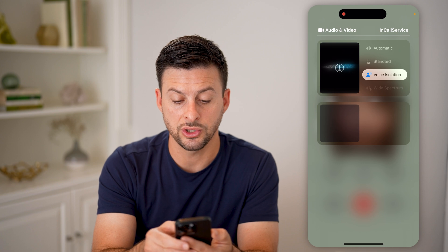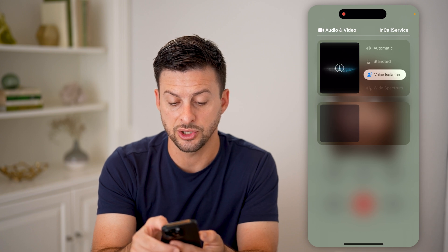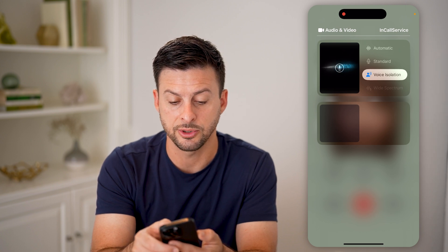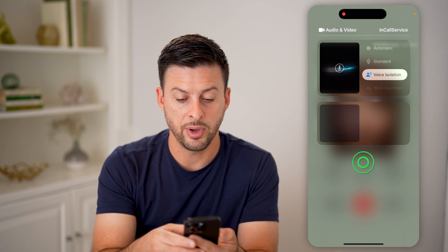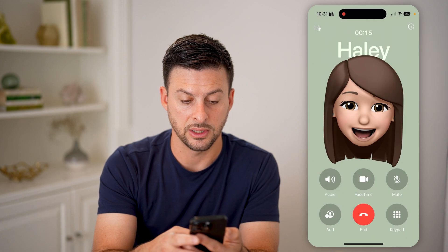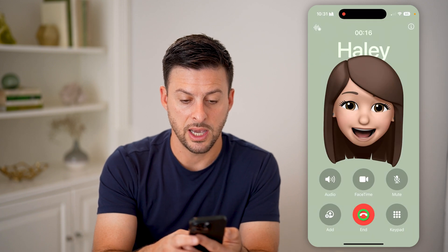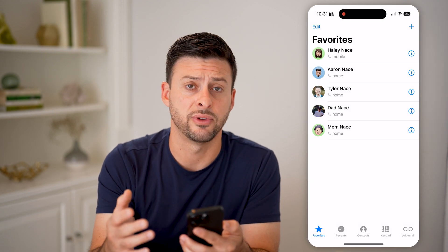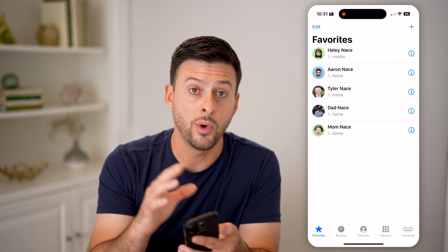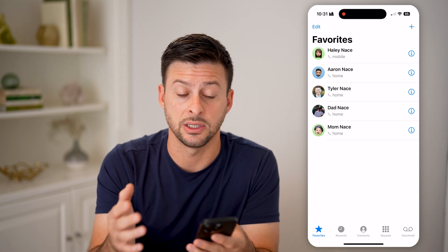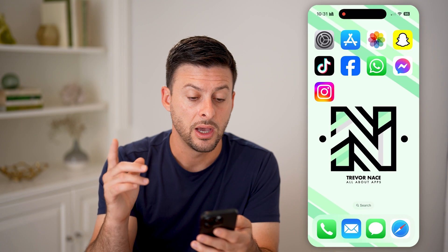You can just switch it to voice isolation. There's also wide spectrum as an option. But now that voice isolation is selected, you can continue on that specific call with voice isolation turned on.